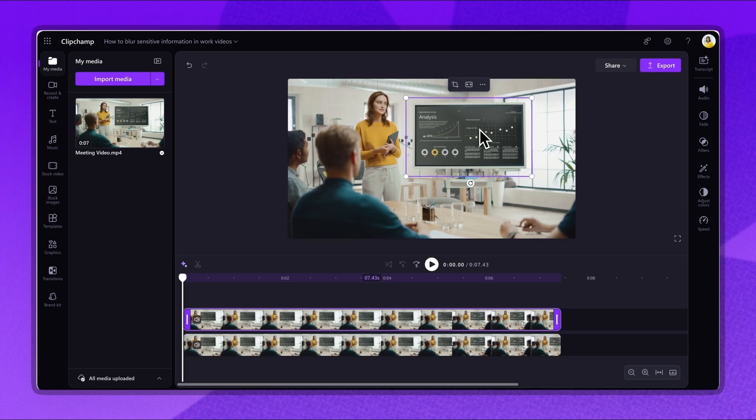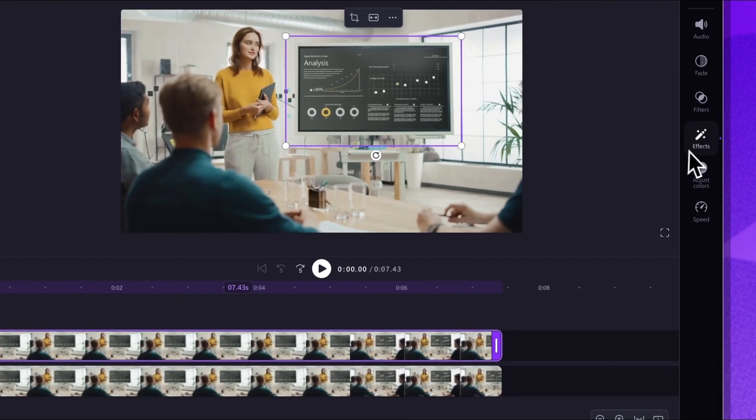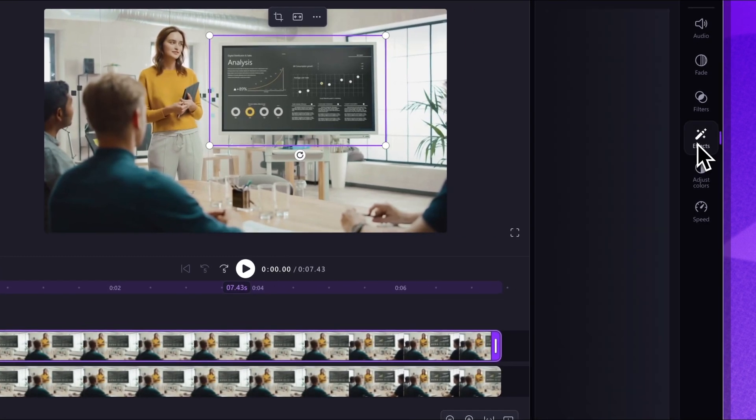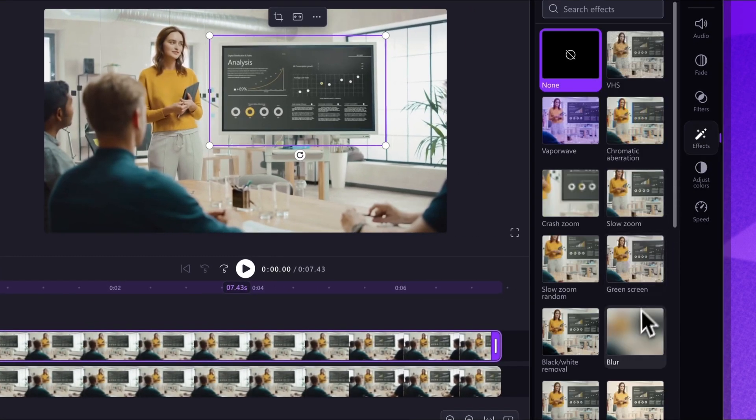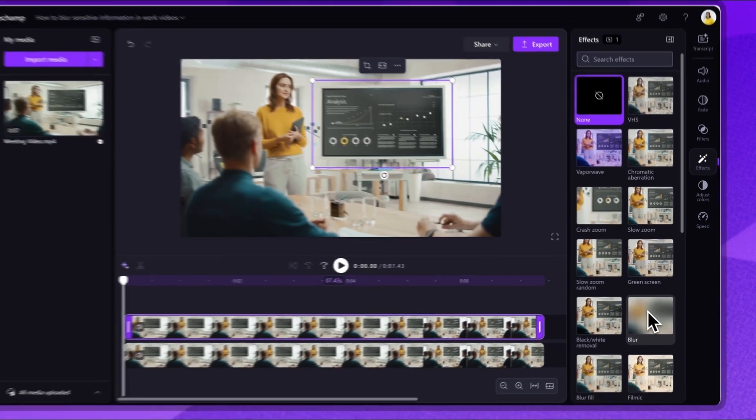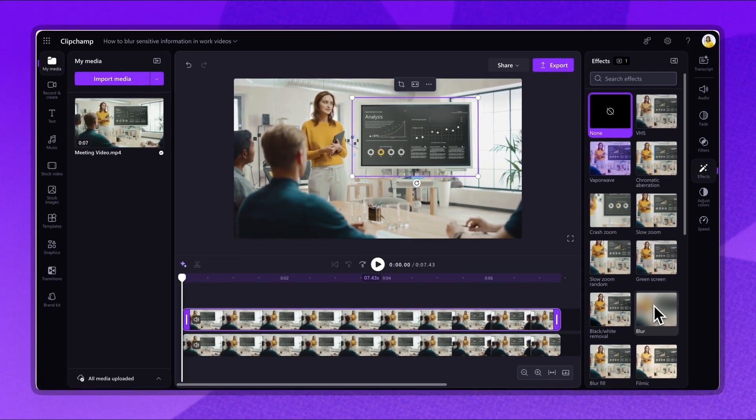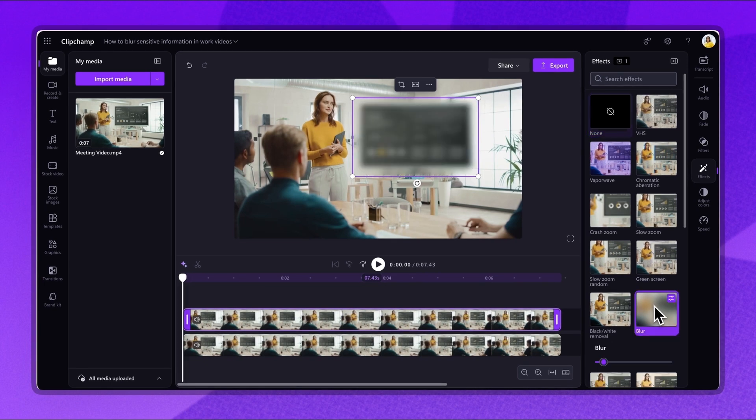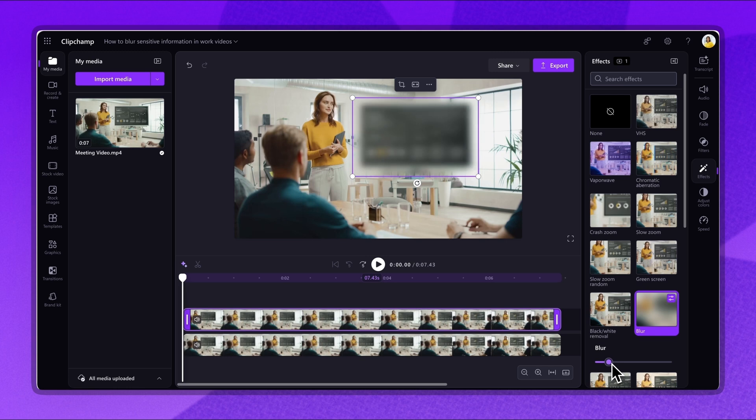To blur that crop section, navigate to the effects tab on the property panel. Find the blur effect and click to select. Adjust the intensity of the blur by dragging the slider left or right until you're happy.